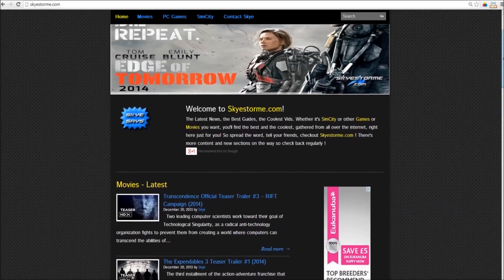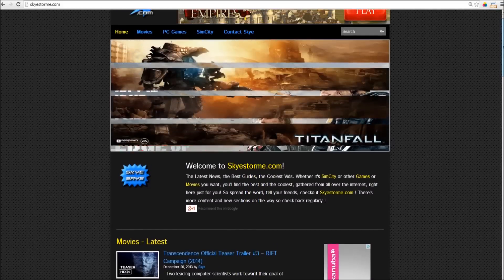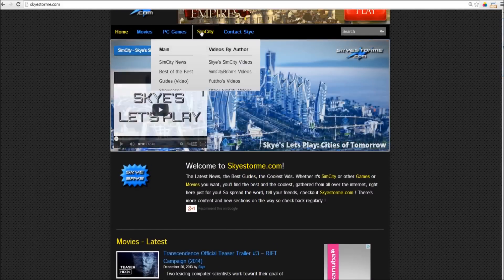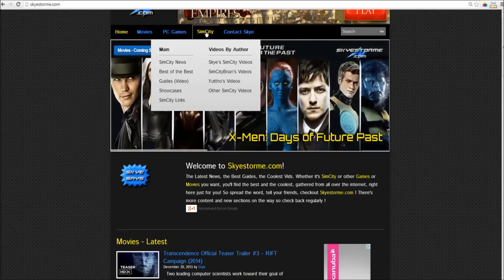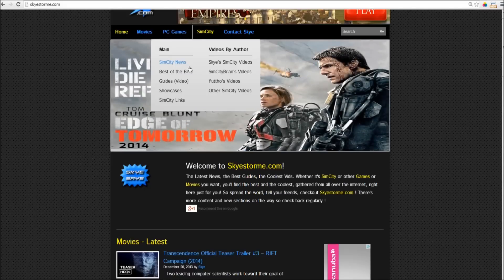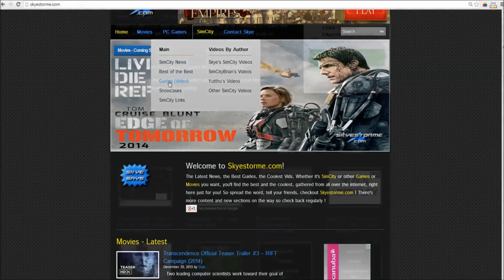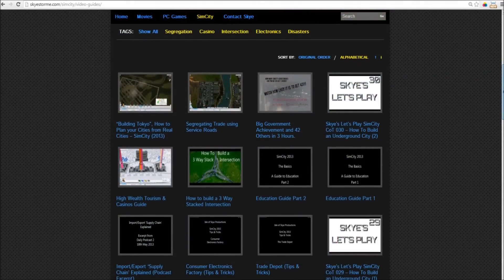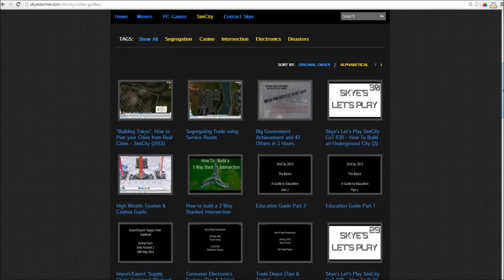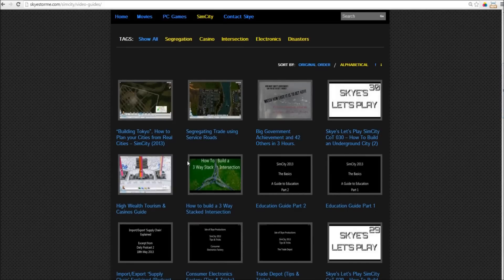Where it gets interesting is as you delve down into the site. So, let's say, for example, that you're looking for a guide. Up on the SimCity menu, we've got a whole bunch of stuff up here, and this is going to grow dramatically over the coming weeks. Let's go to the video guide section, and in here, you'll find all of the videos. Now, that's not too different from YouTube.